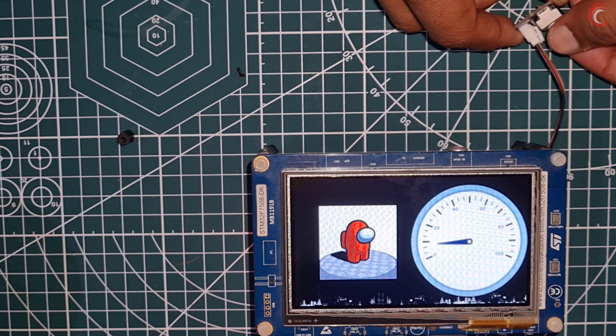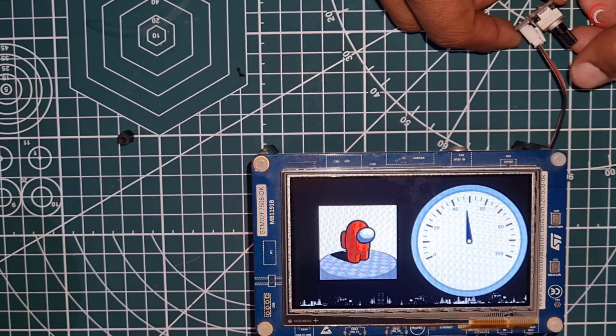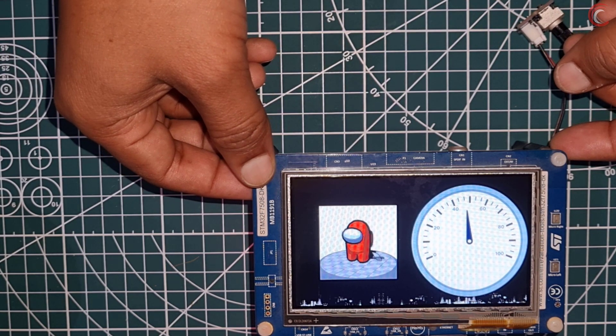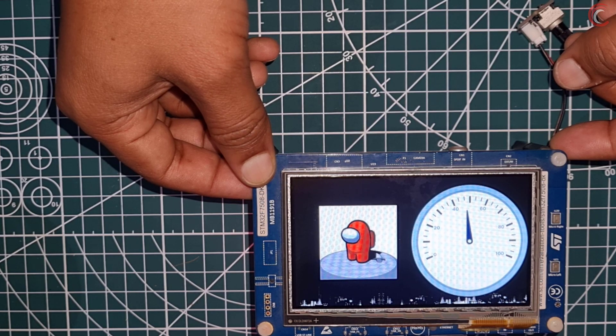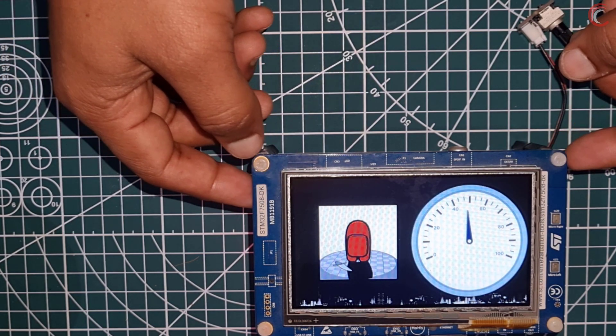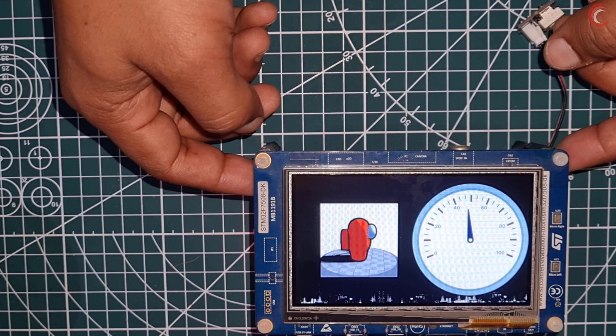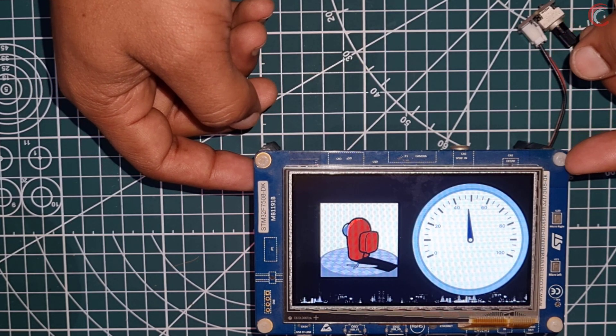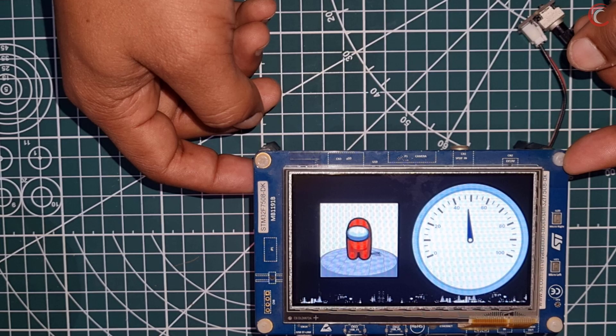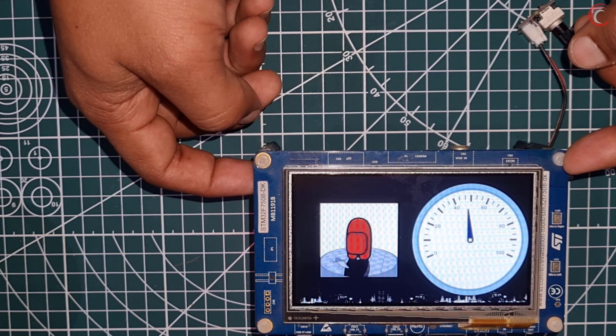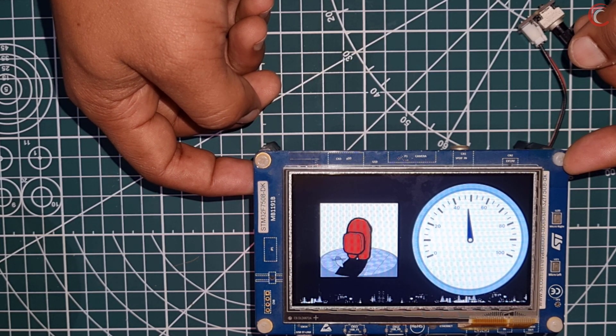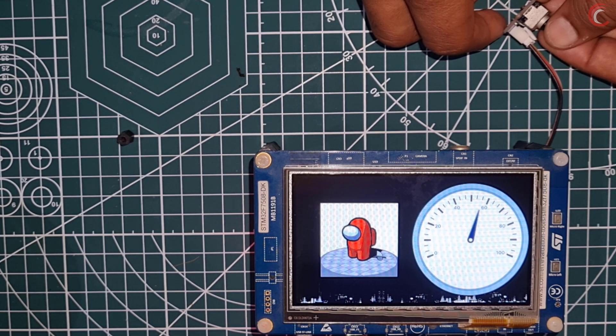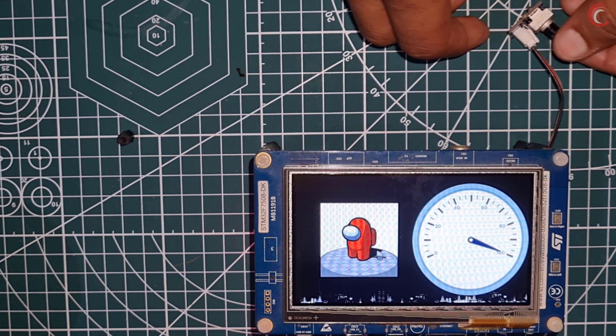Here you can see the gauge is rotating as I am rotating the potentiometer. The minimum value is 0 and the maximum is 100. Whenever the button is pressed the animation starts, and when it is released the animation is also paused. So everything is working as expected.